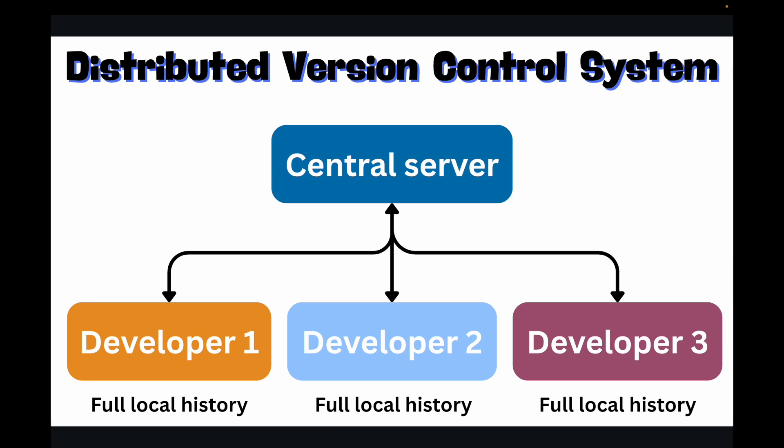So collaboration becomes more flexible, allowing for complex workflows and easier branching. Now the advantages of a DVCS like Git are why it has become the industry standard for software development. It offers unparalleled flexibility, resilience, and efficiency for both individual developers as well as large teams. Whether you're a programmer, a designer, a writer, or anyone who works with files that change over time, learning version control and specifically Git will fundamentally change how you work for the better.